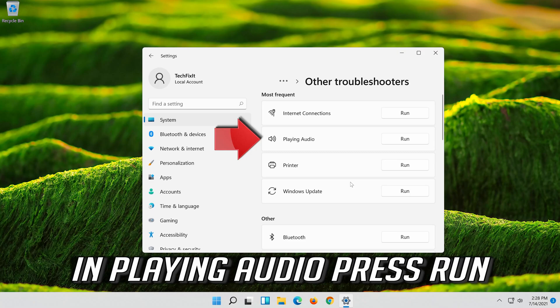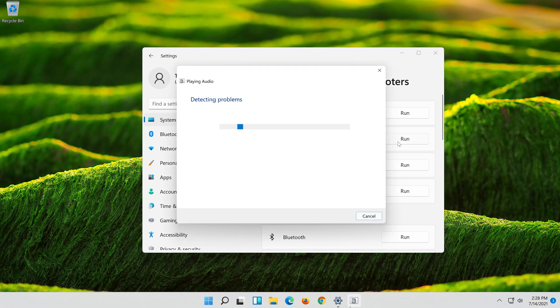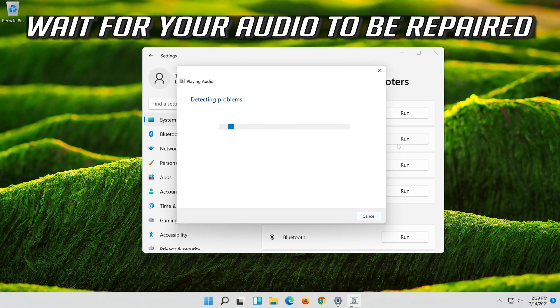In Playing Audio, Press Run. Wait for your audio to be repaired.